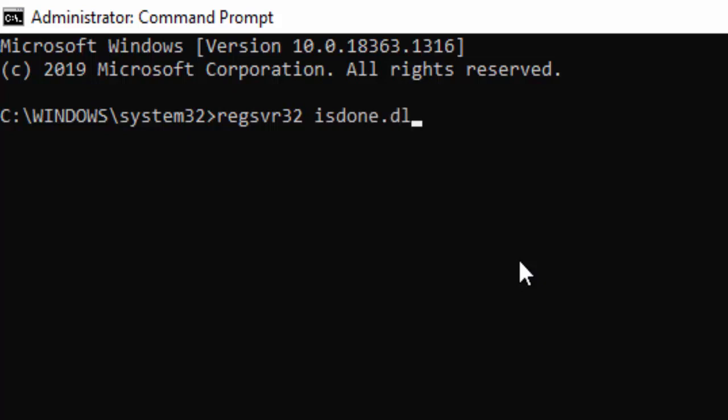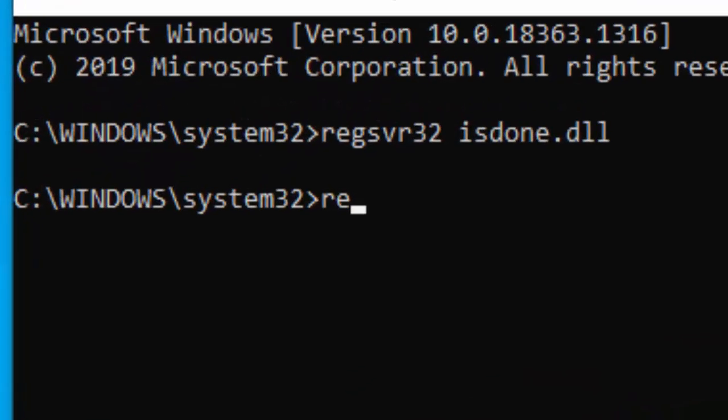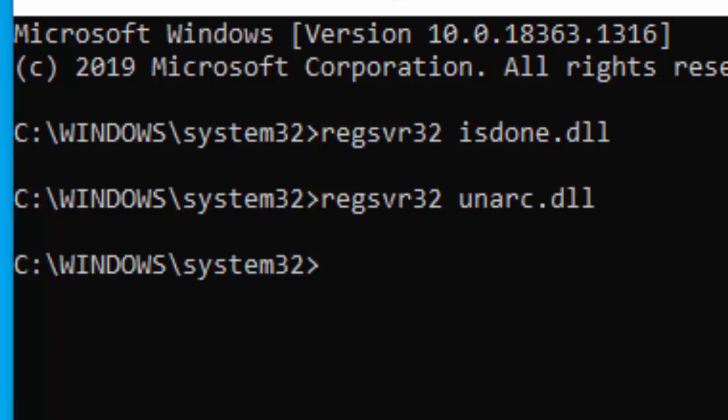Next command: regsvr32 space unarc.dll and hit Enter again.